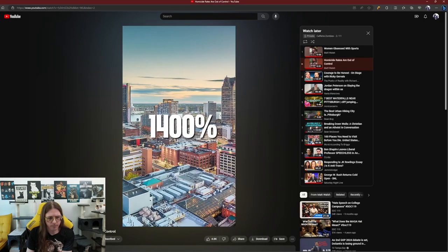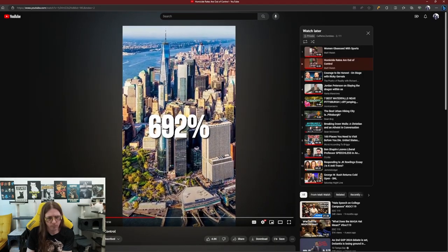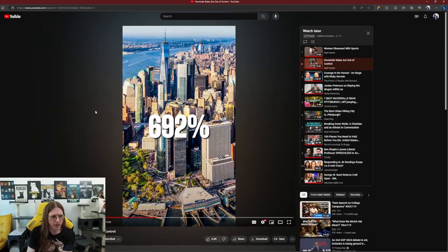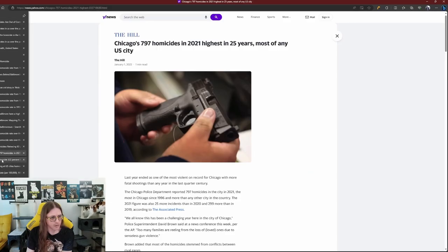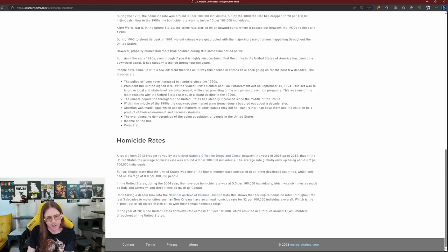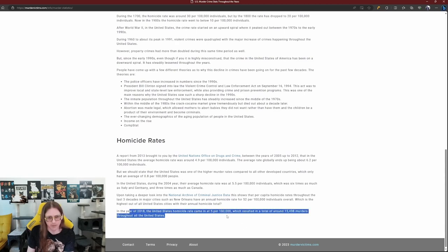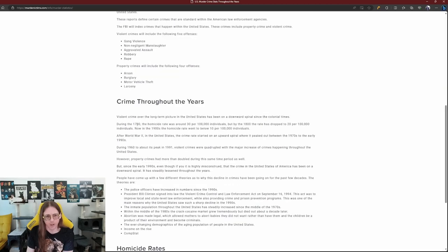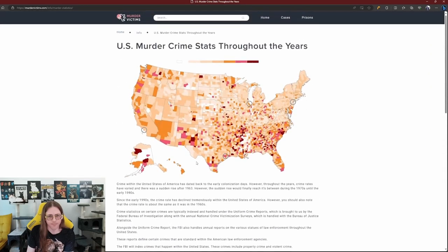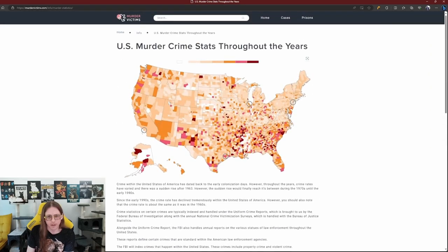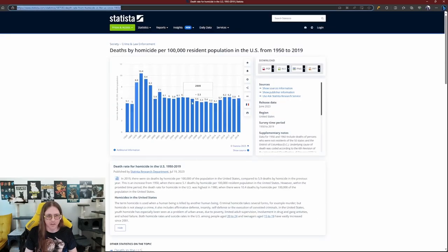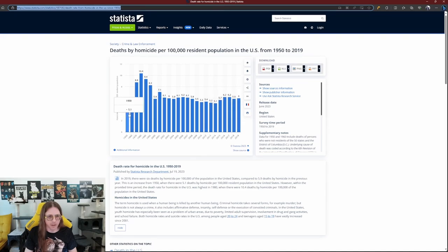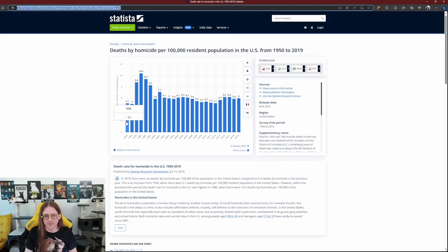222%. Detroit went up by 1,400%. New York City's by 692%. Wait, New York City's 692%. We should say that the United States was one of the higher murder rates compared to all other developed countries. We only had an average of 0.8 per 100,000 people. The United States jumped down to here. The average rate came at 5 per 100, which is way lower than during the 1700s or the 1800s or 1900s, generally speaking. And the peak in the 1970s or so. I don't know what else this really tells us, but it matches up kind of with this. Peak. We're back down. We're basically back at... We were back by 14, roughly the same as 1950.